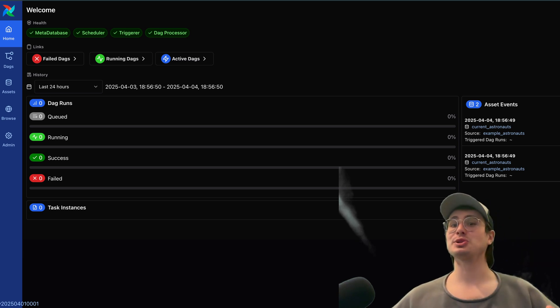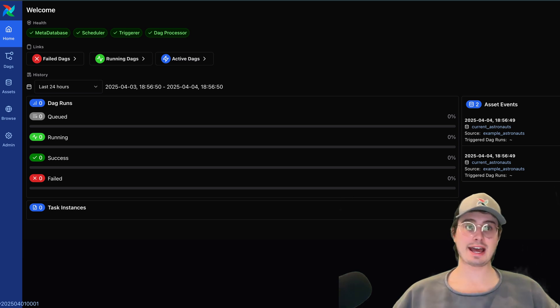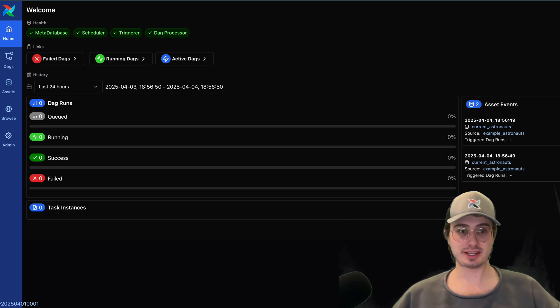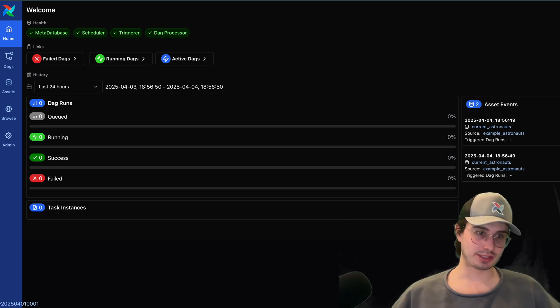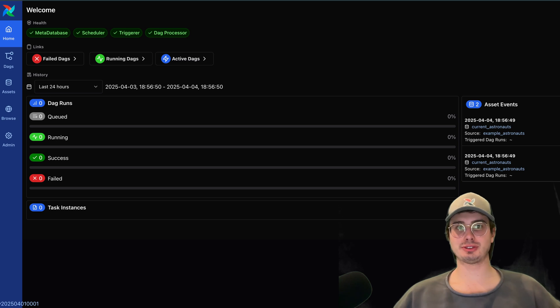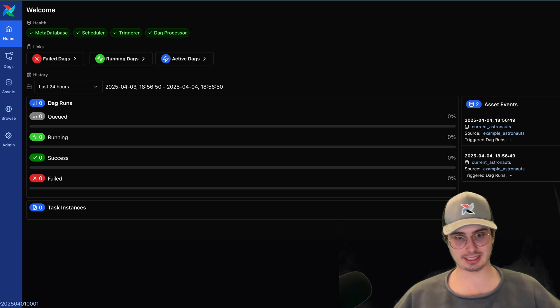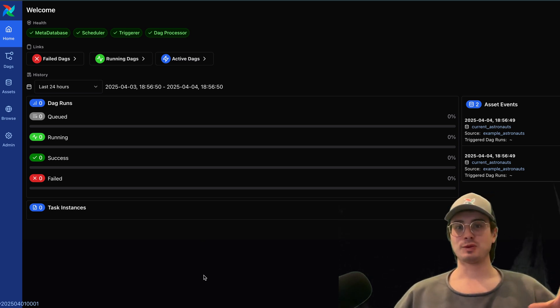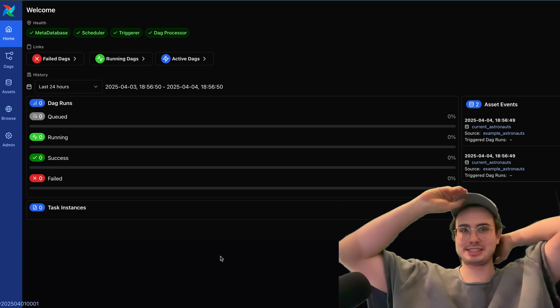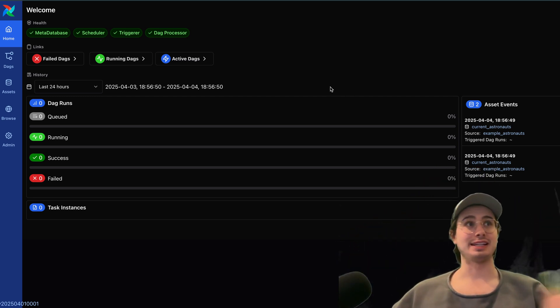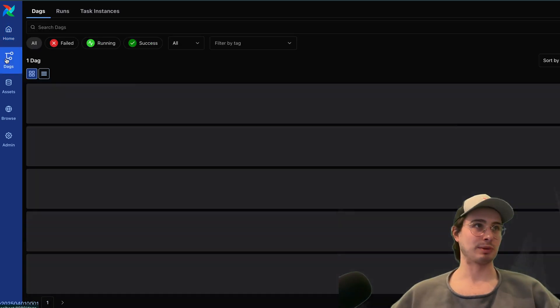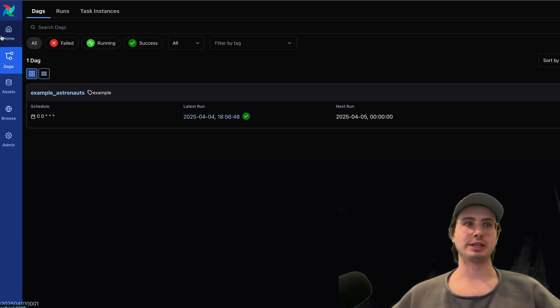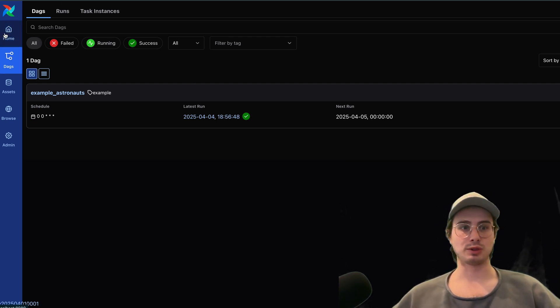The first big change is that now the Airflow UI is completely React-based, so no longer do you have a UI that is based on really antiquated functionality, really hard to actually update and build upon. Now it is React and Flask-based, so really bringing it up to speed with the latest design standards for web-based applications, and also coming with that is dark mode.